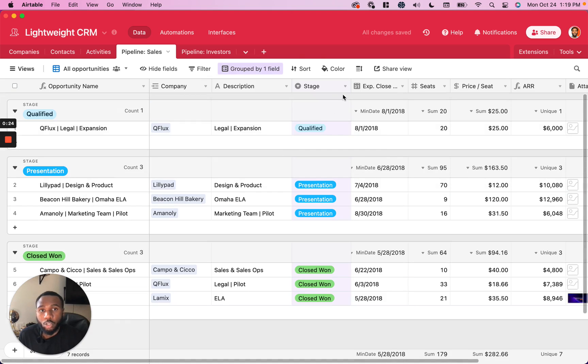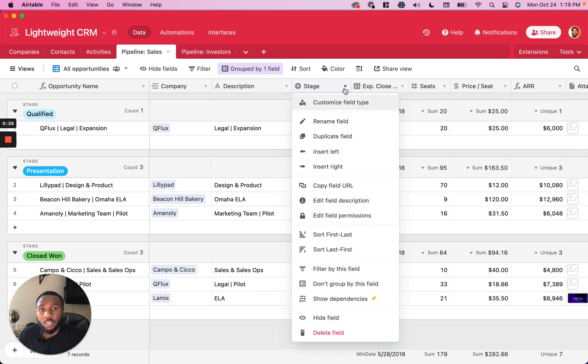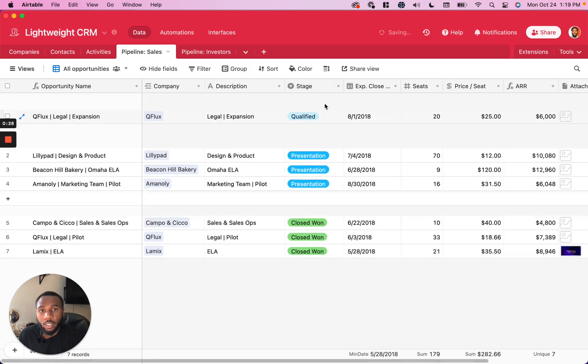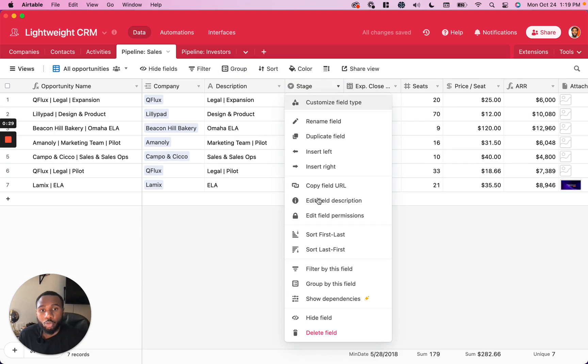You can also go to the field itself and click Group by this field to group in a quicker, faster way.